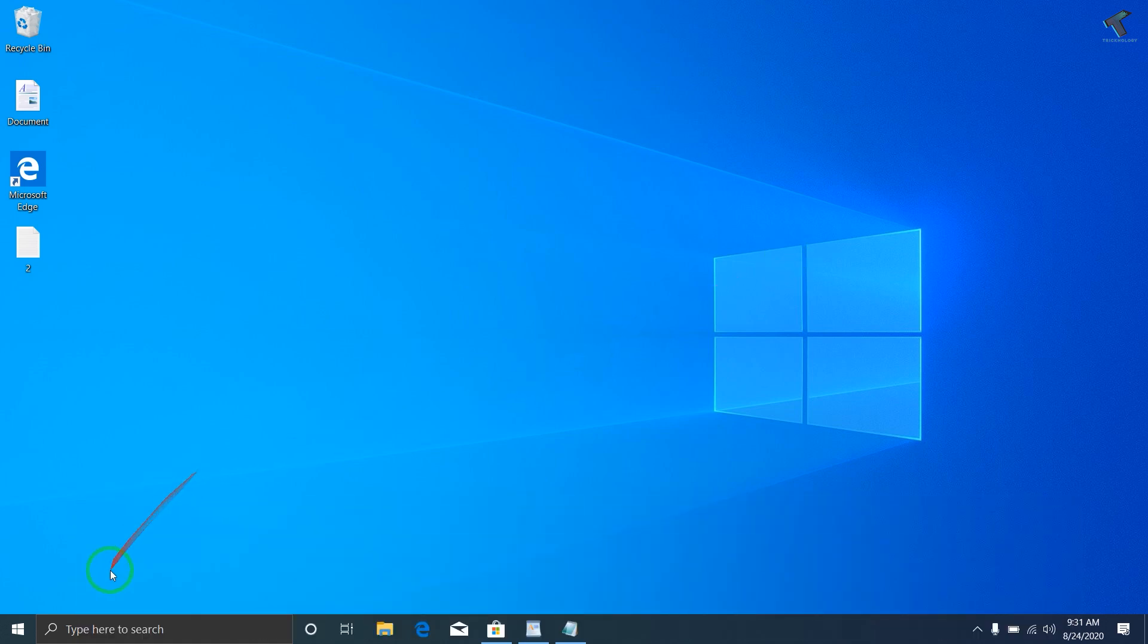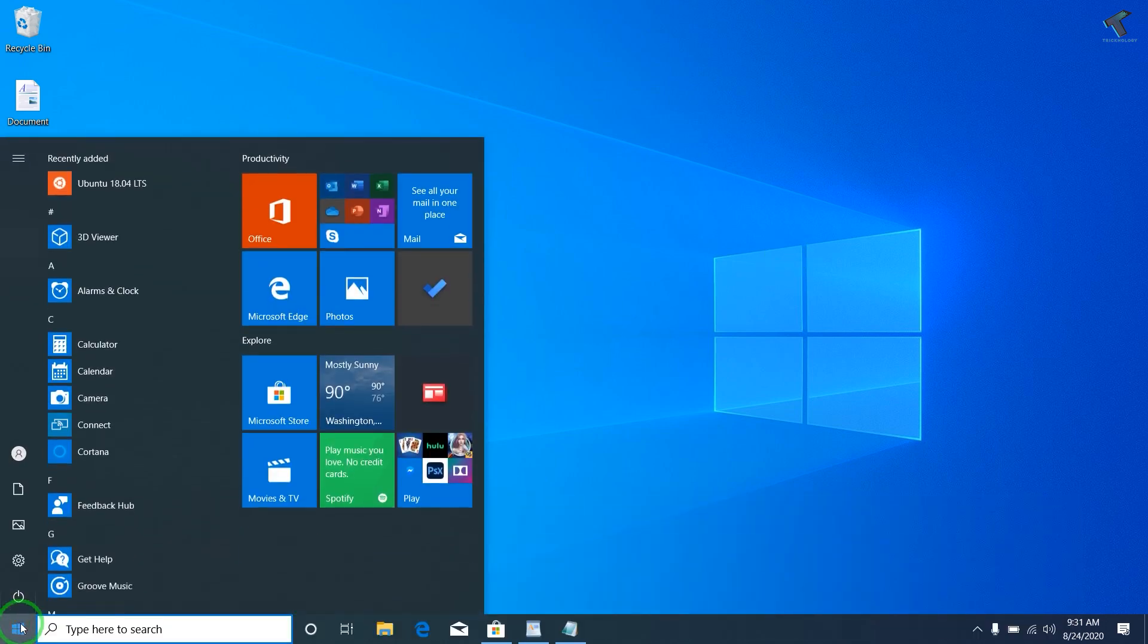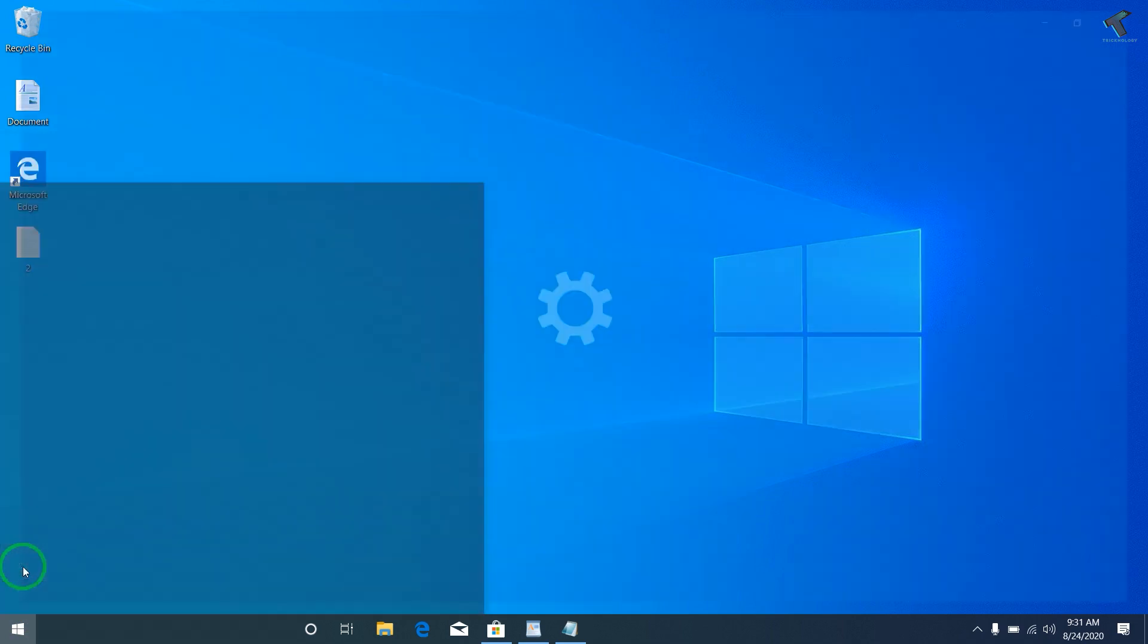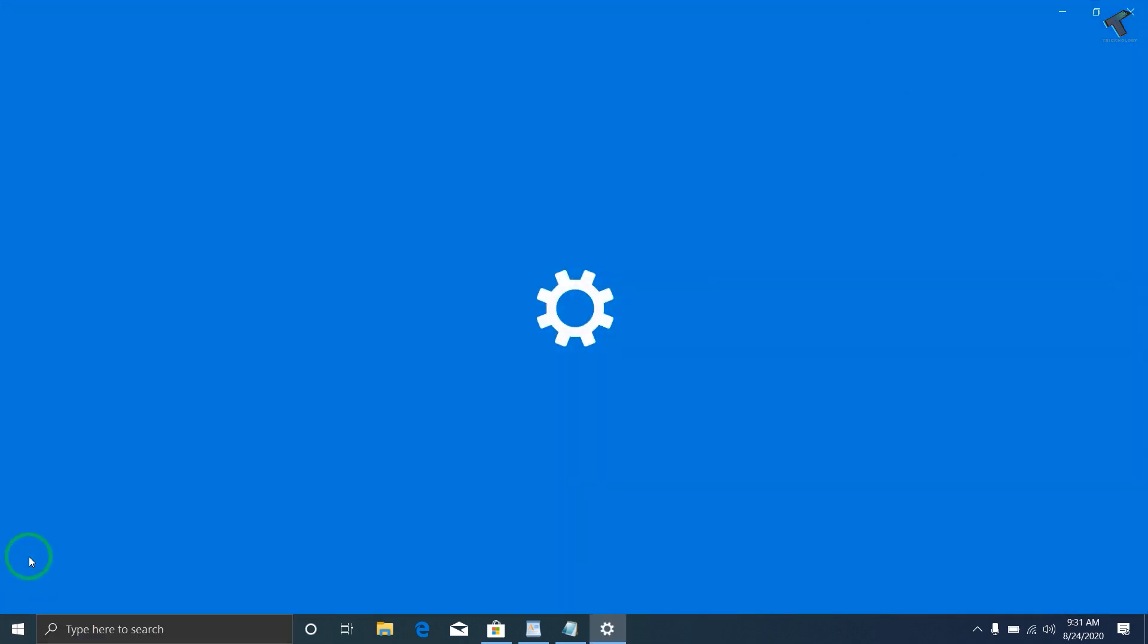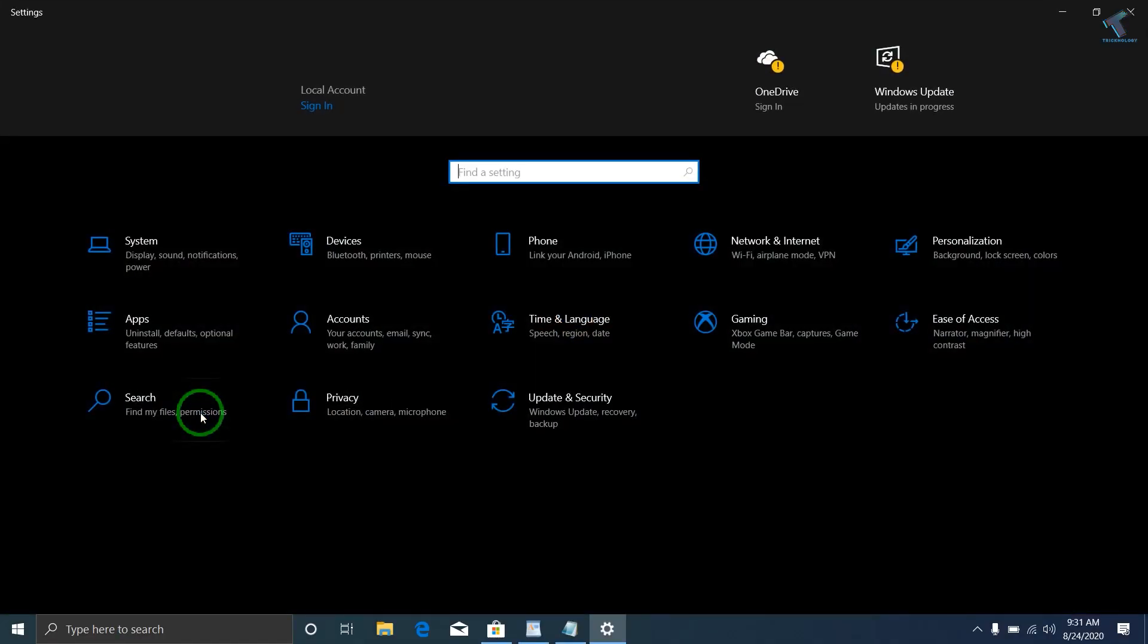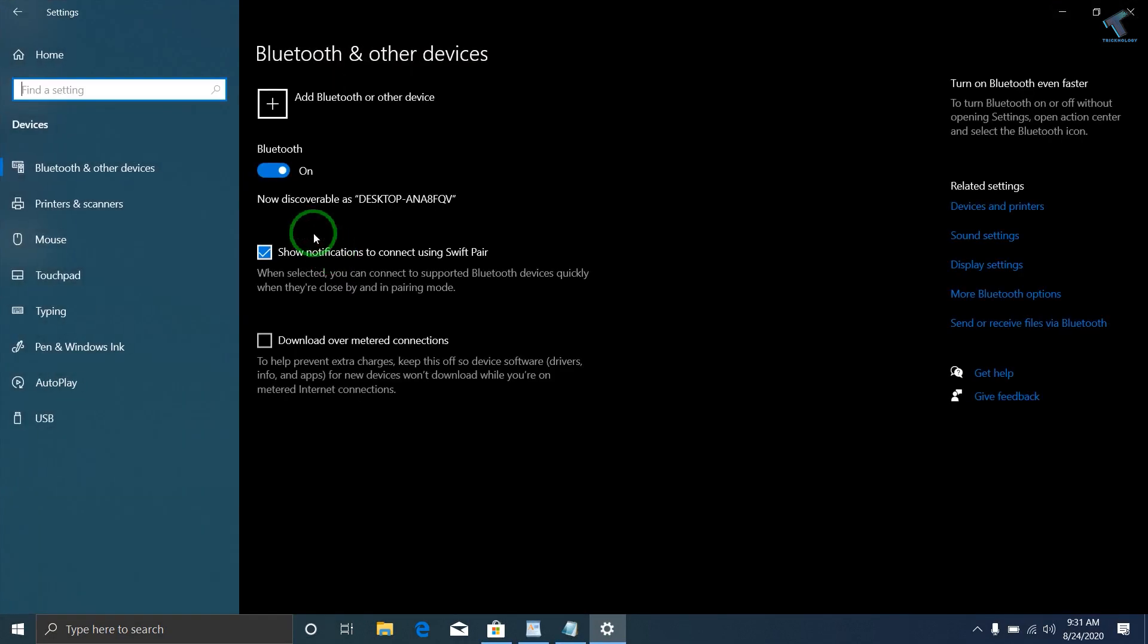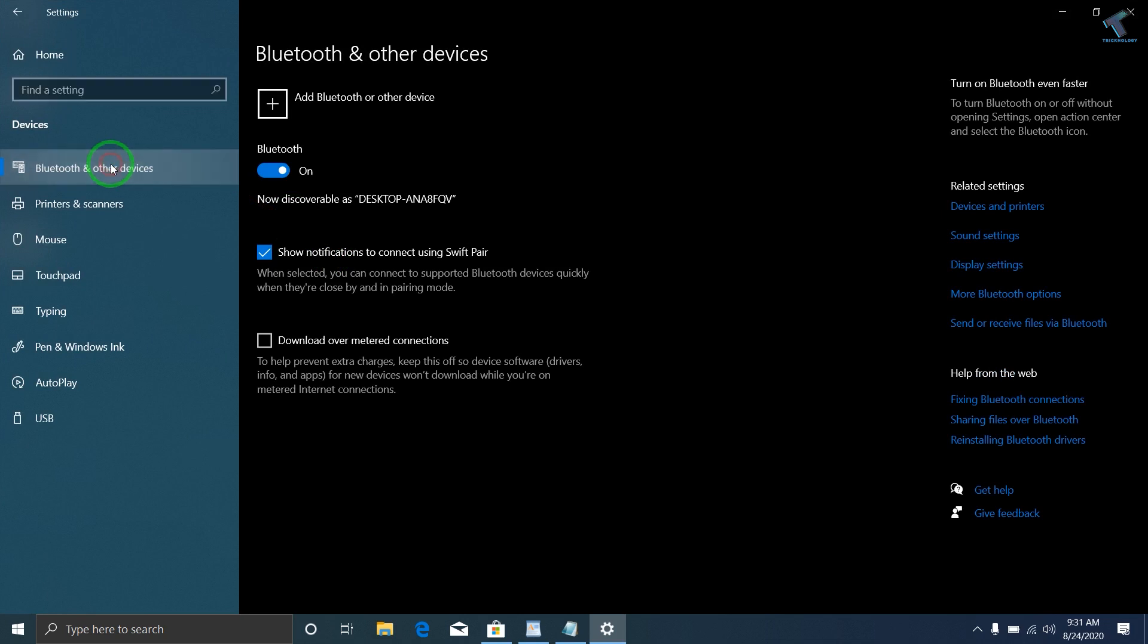First of all, you need to go to your start menu, then click on the settings button. After clicking on settings, go to Devices under the settings window. Now from your left side, select the option which is Bluetooth and other devices.